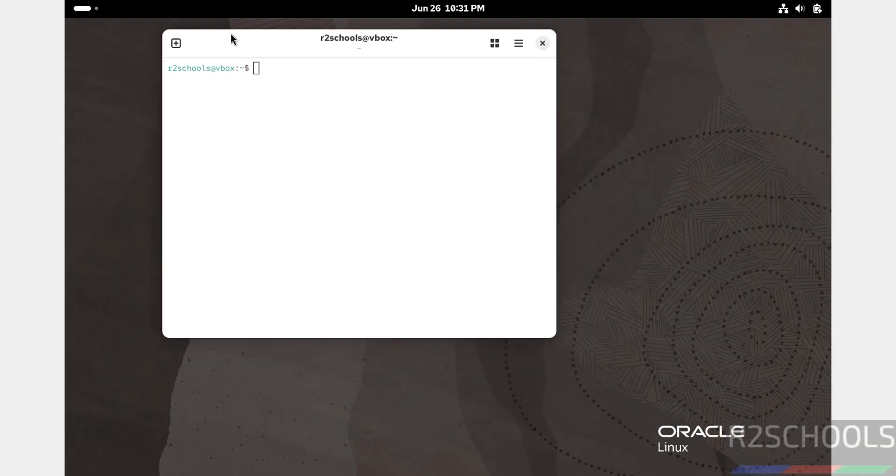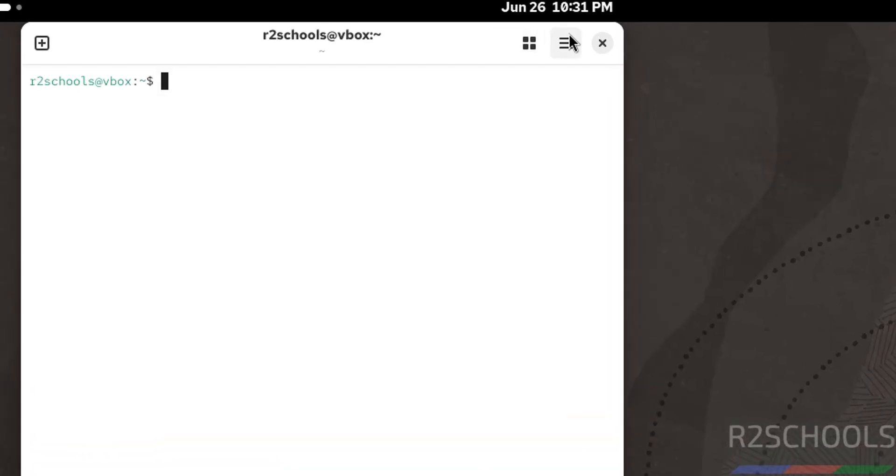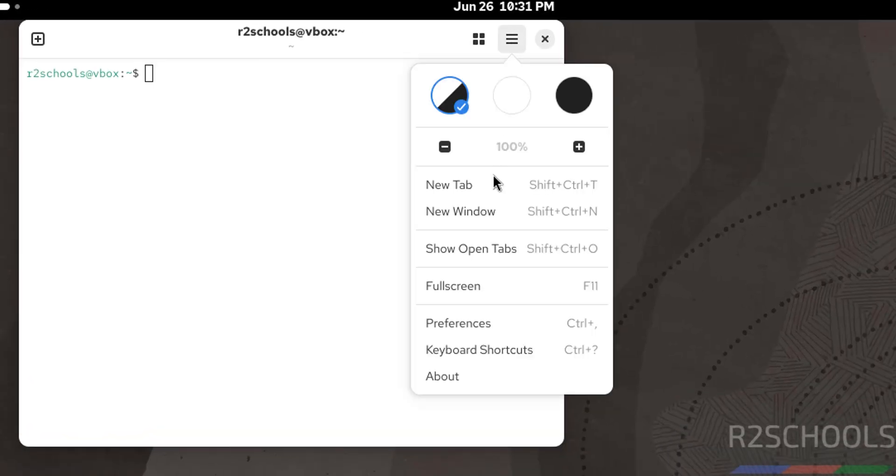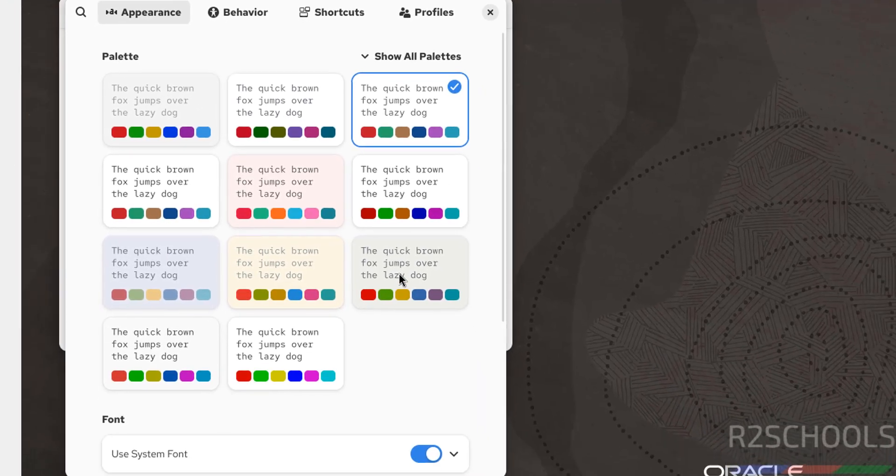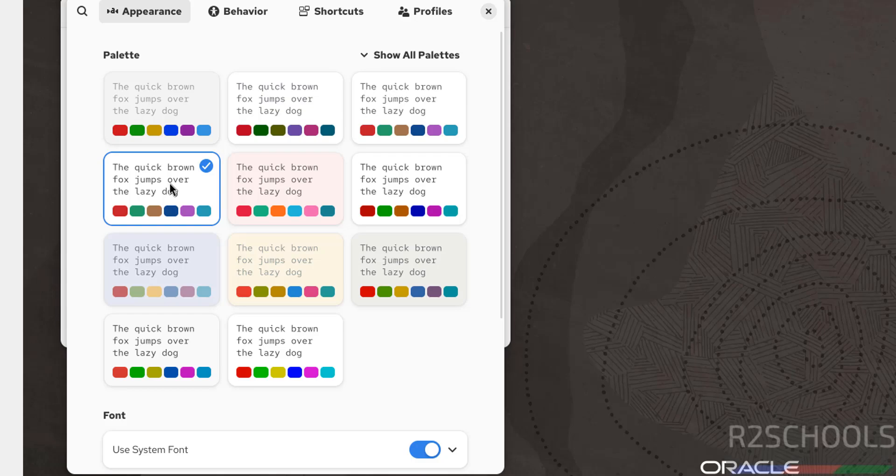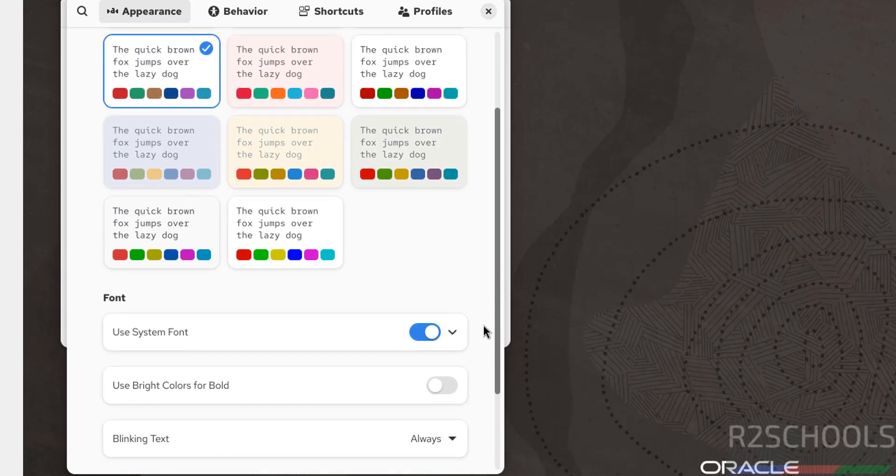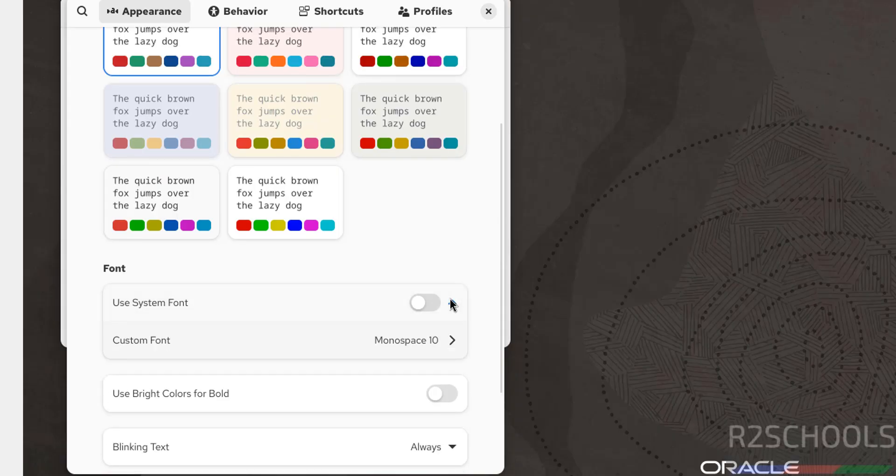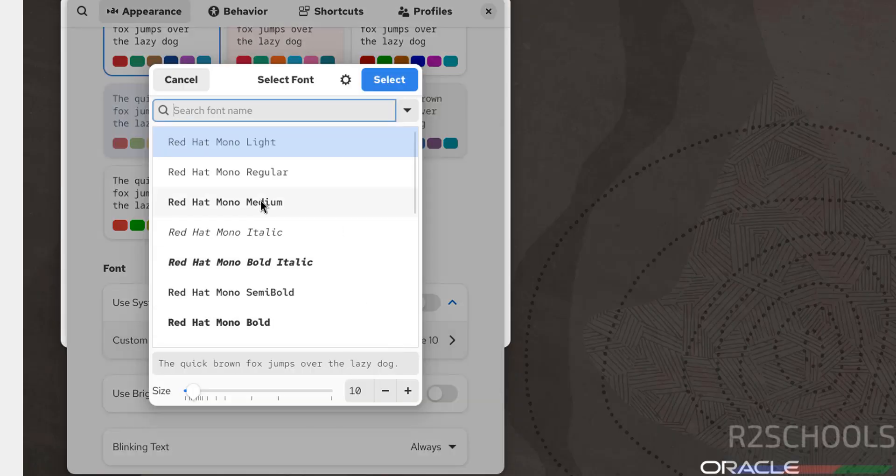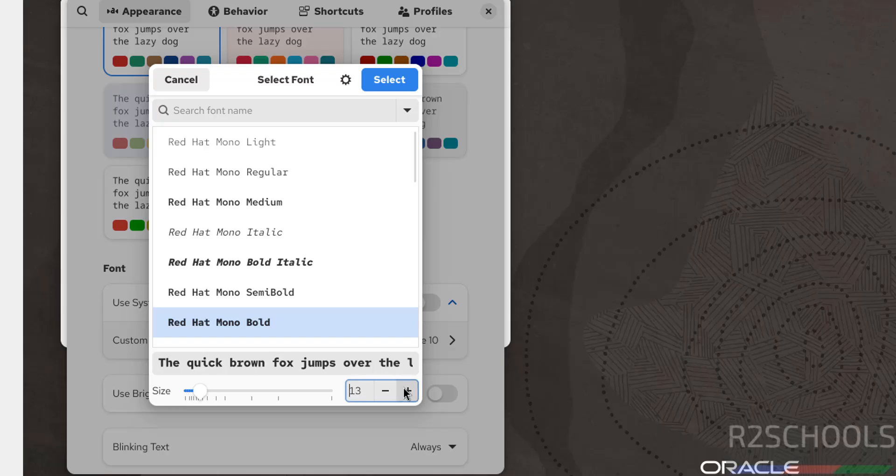The font size is too low, so increase the font size of the terminal. Click on the three horizontal lines, go to Preferences, select any one of these palettes, then go to Font and select Custom Font.